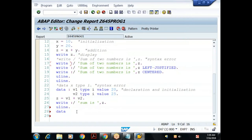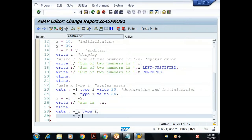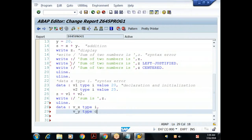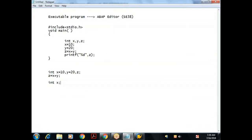Earlier I declared variables of the same type (integers). Now I can declare variables of different data types: DATA: v_x TYPE i, v_y TYPE c. In C/C++, if you declare a variable and print without initializing, you get a garbage value. Let me show what ABAP does with uninitialized variables of type integer and character.